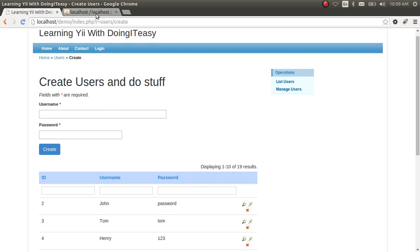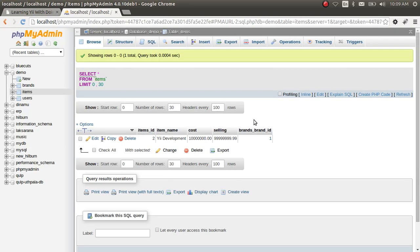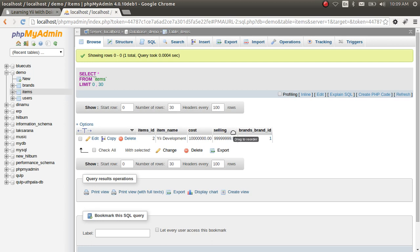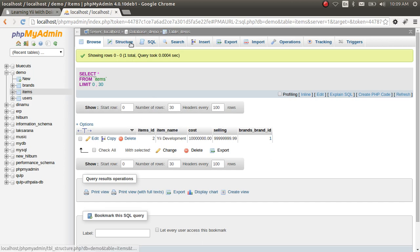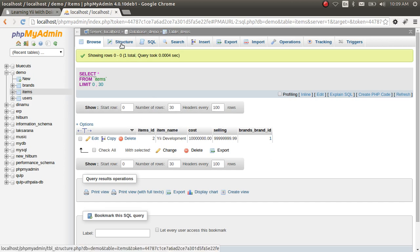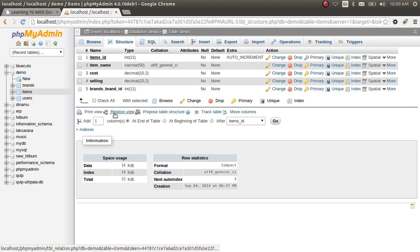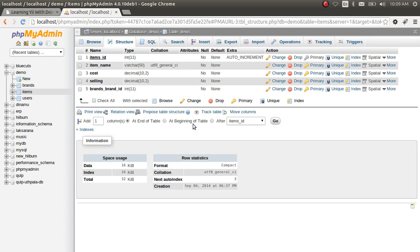Let's start with the database as usual. When you are developing a Yii application, always start with the database and complete the structure of the database. Since I am doing this tutorial, I haven't done that, so bear with me. Let's create another column after the selling.